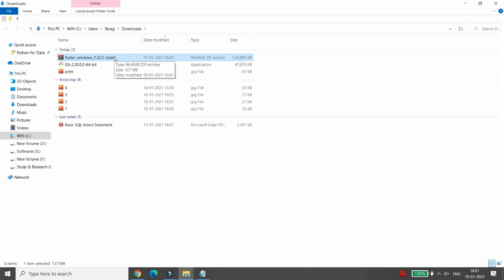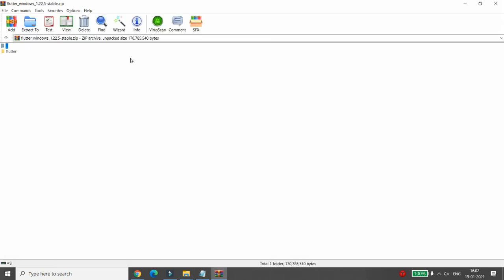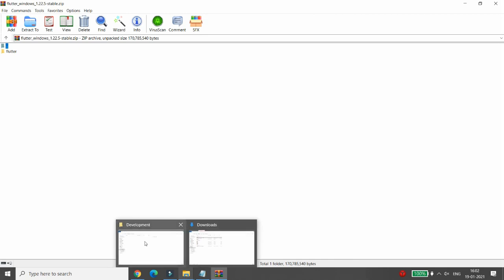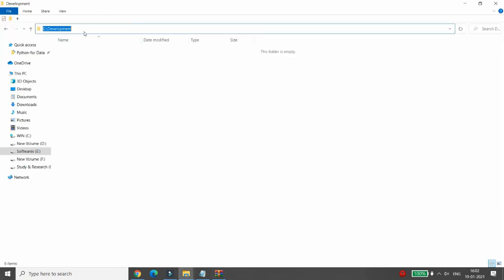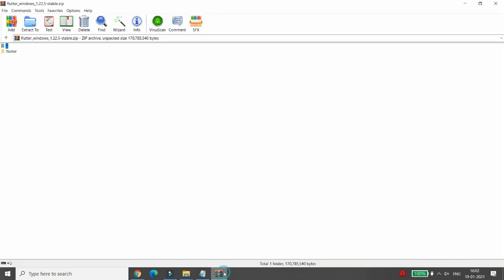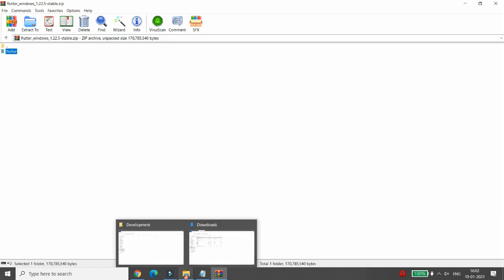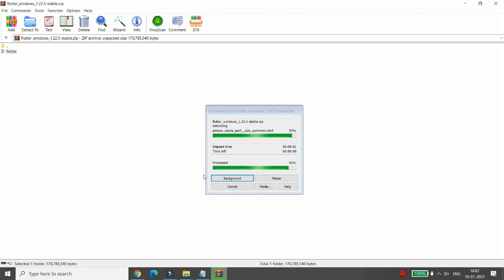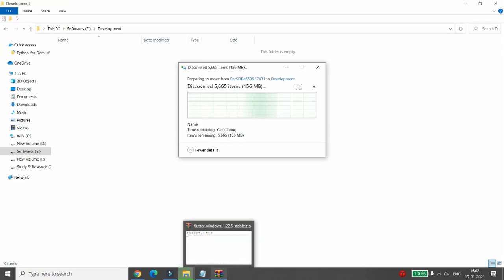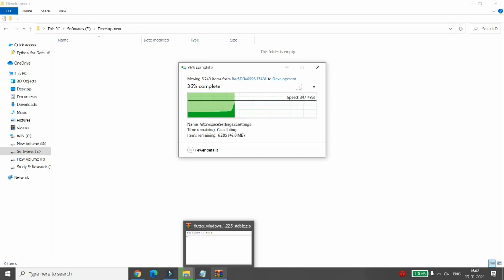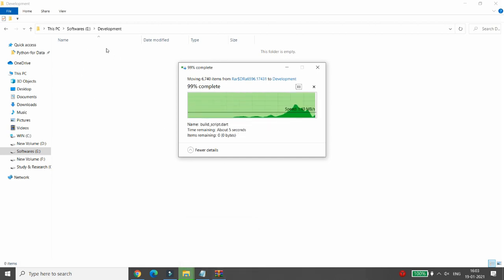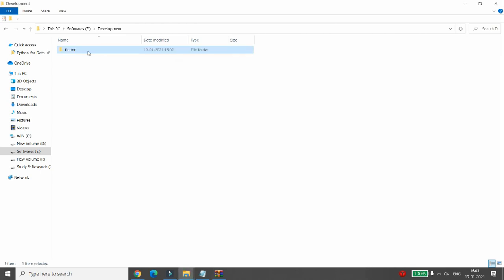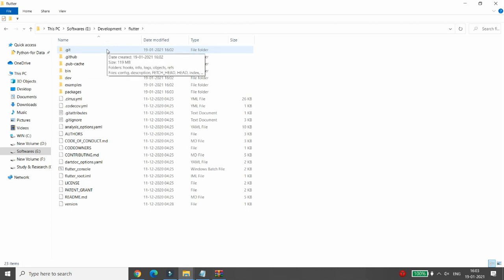Once downloaded, open that folder and double-click the zip. Choose the directory where you want to extract the Flutter folder. I have a development folder on the E drive, and I want the Flutter folder there, so I simply drag and drop it into the development folder. The file will be extracted into the development folder, and once extraction is done, the Flutter folder will be available there.